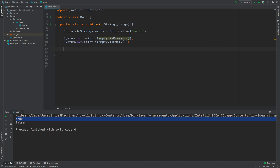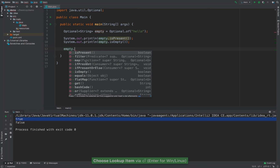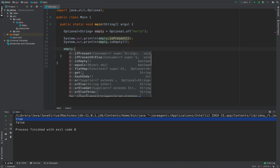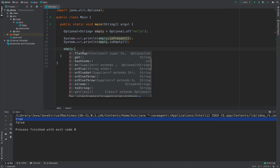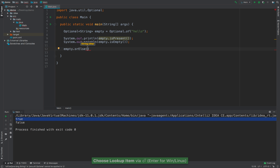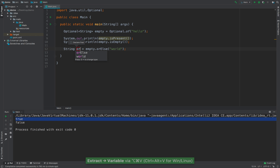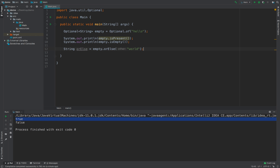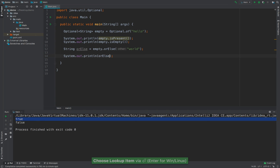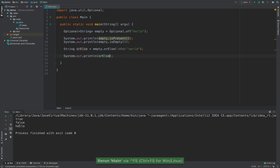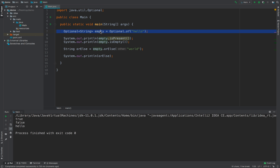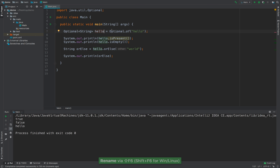Let's explore some other methods. If I say empty and then dot, you can see that we have map, ifPresent, orElse, isEmpty, flatMap, get, and orElse. Let's go ahead and use orElse. This is actually a default value when the value inside of the Optional is not present. So 'a world'. Let me extract this to a variable and call it 'orElse', then System.out.println it. If I run this, you can see that we get 'a world'.